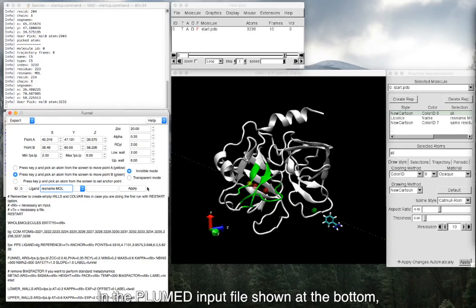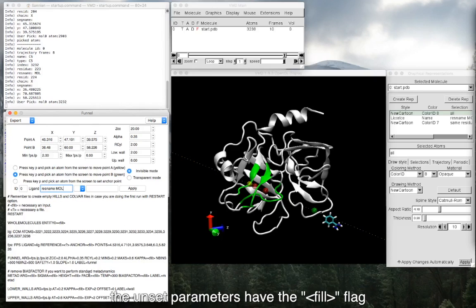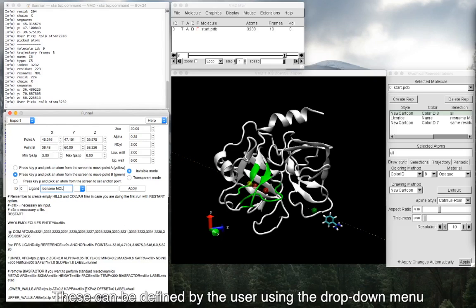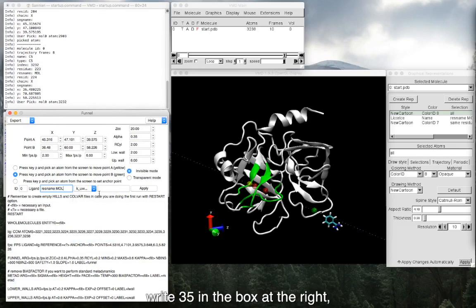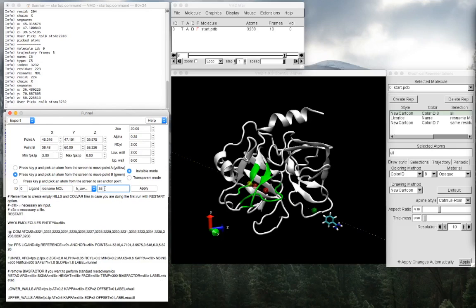In the plumed input file shown at the bottom, the unset parameters have the fill flag. This can be defined by the user using the drop-down menu. For instance, you can select the spring constant of the upper boundary, write 35 in the box at the right, press enter, and then apply.